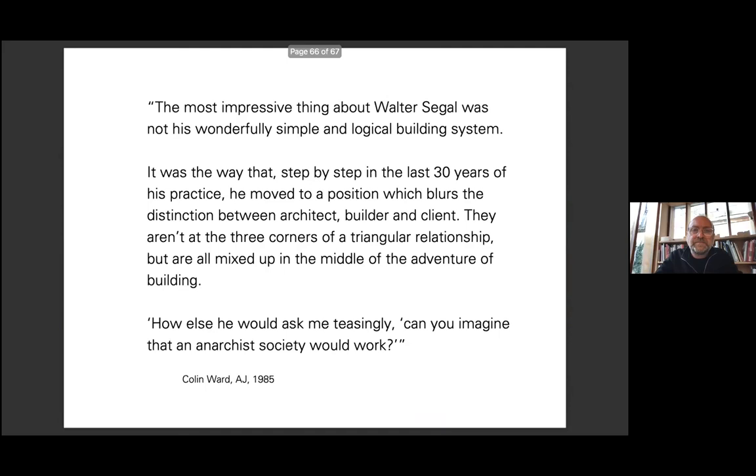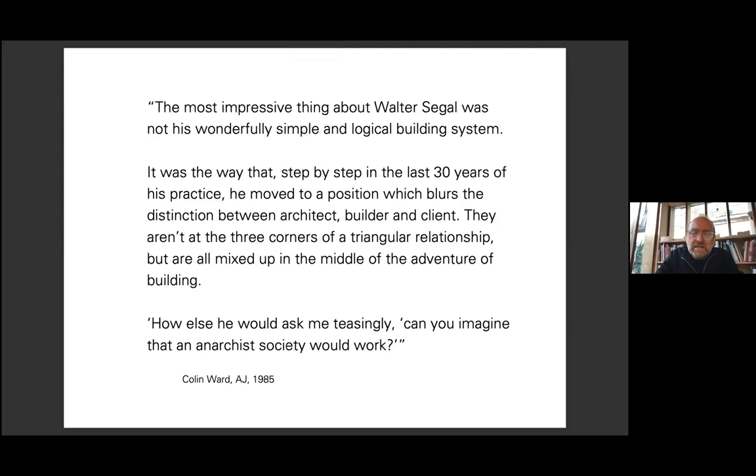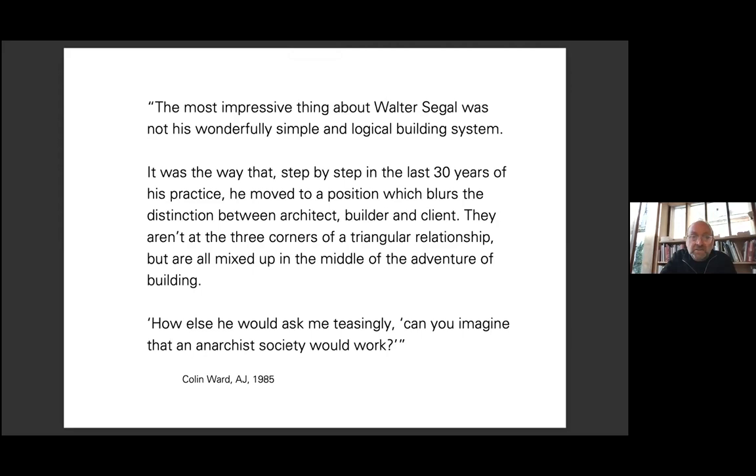After Siegel's death in 1985 and before the completion of Walter's Way, his friend Colin Ward wrote: "The most impressive thing about Walter Siegel was not his wonderfully simple and logical building system. It was the way that, step by step in the last 30 years of his practice, he moved to a position which blurs the distinction between architect, builder and client. They aren't at the three corners of a triangular relationship but are all mixed up in the middle of the adventure of building. 'How else,' he would ask me teasingly, 'can you imagine that an anarchist society would work?'"